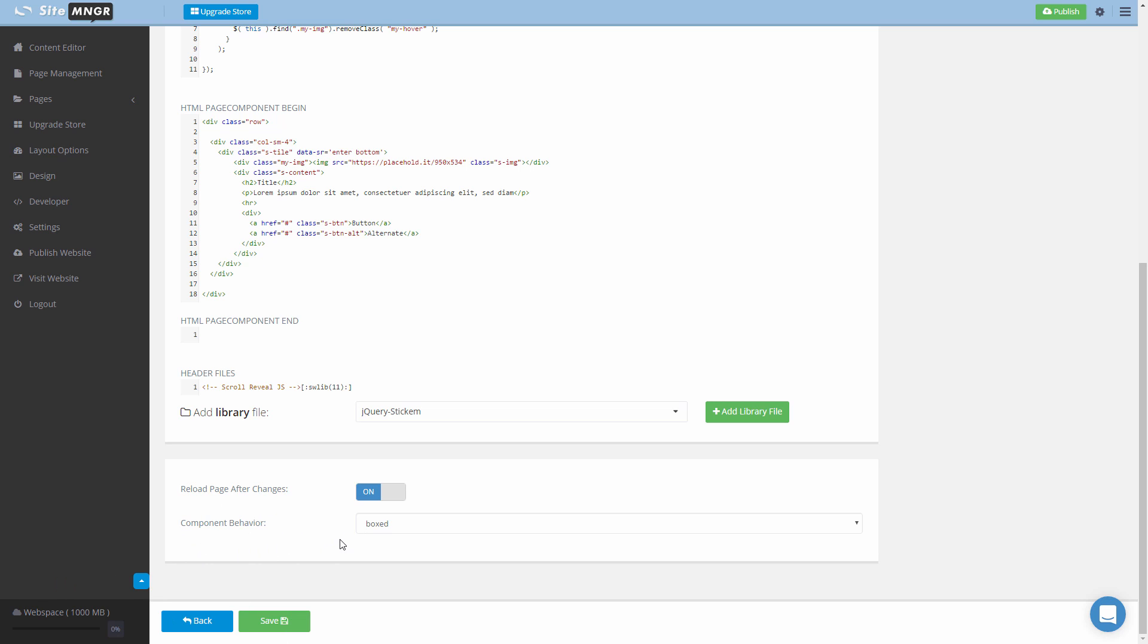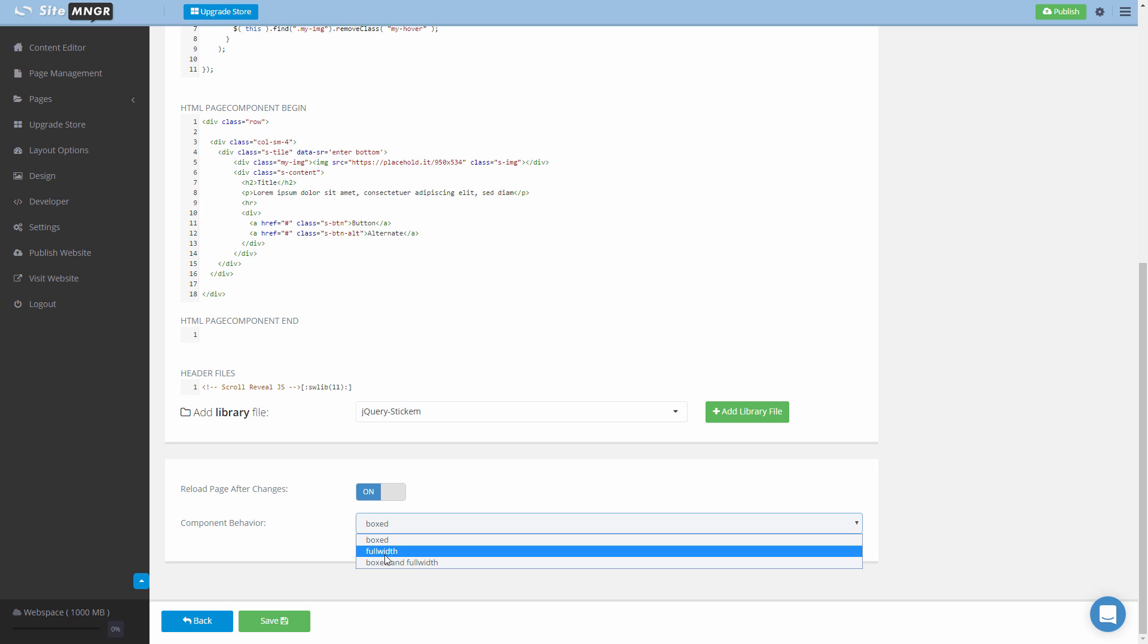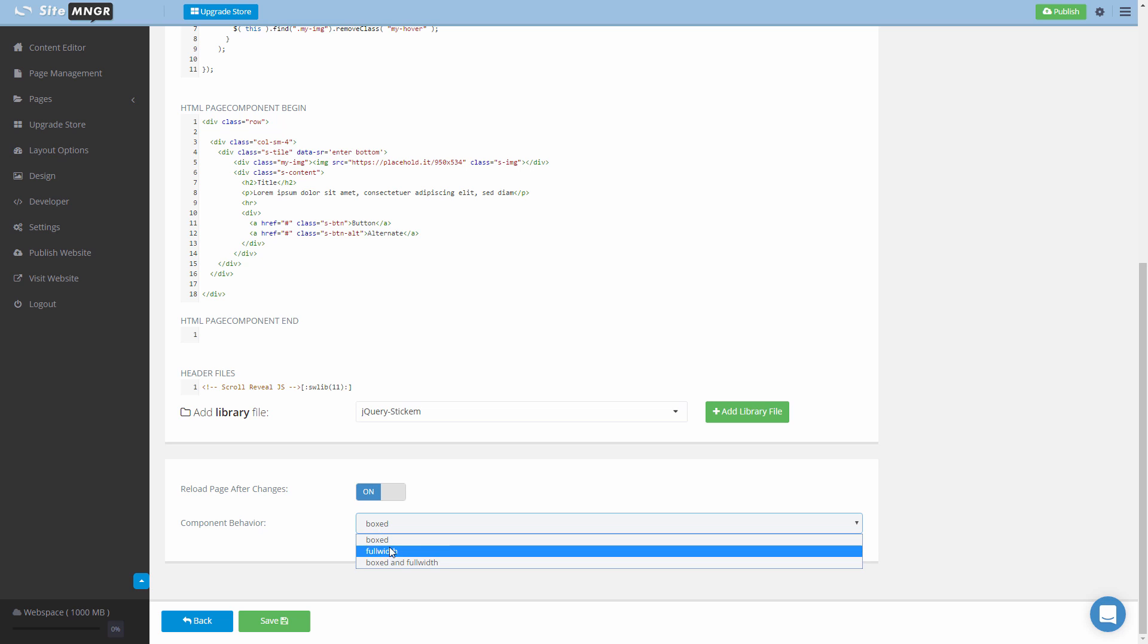As you can see there are three options: boxed or contained, full width, and boxed and full width. To explain what this means I'm gonna show you an example of a boxed or contained layout and a full width layout.